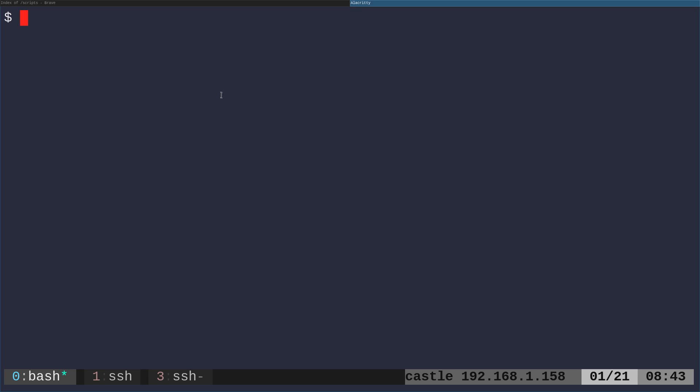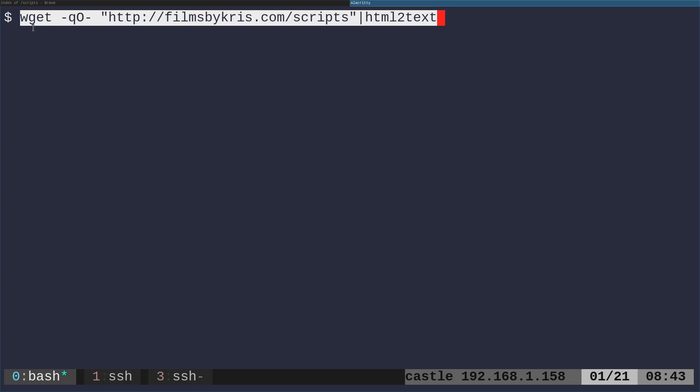Another option, another program that does this, that isn't a full web browser, but does basically this is called HTML to text. This is in the Debian repositories, probably in the repositories for your distribution, but again, you have to install it. So sudo apt install HTML to text.